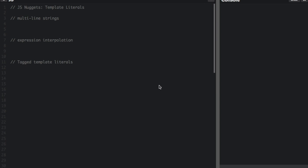Template literals are string literals allowing embedded expressions. You can use multiline strings and string interpolation features with them. Template literals are enclosed by the back tick, and the back tick key is right next to the one on the keyboard.